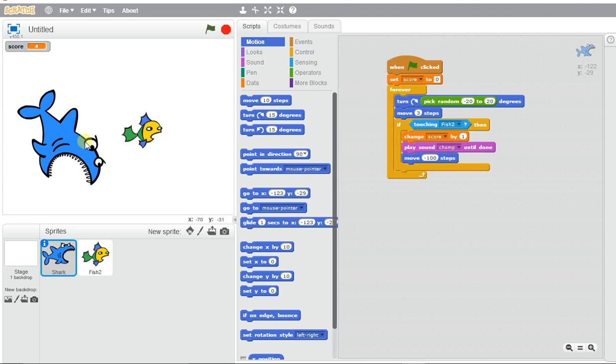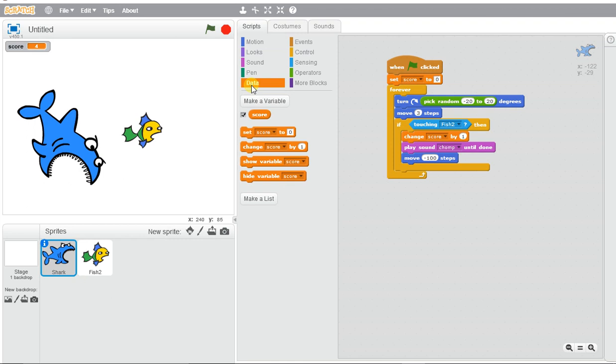Now I'm able to make the alterations that need to be made for my shark to continuously swim around and grab the fish. I want you to practice using the data variable and create a score variable where it keeps score. This is going to help you when we're creating games in the future, so go ahead and give it a try.